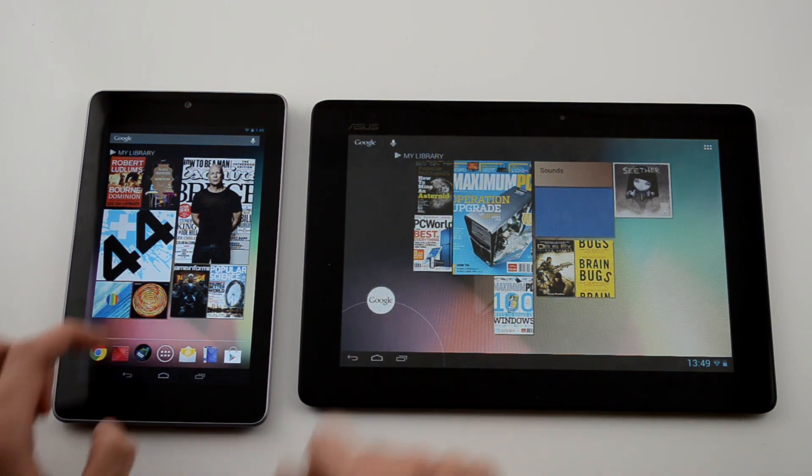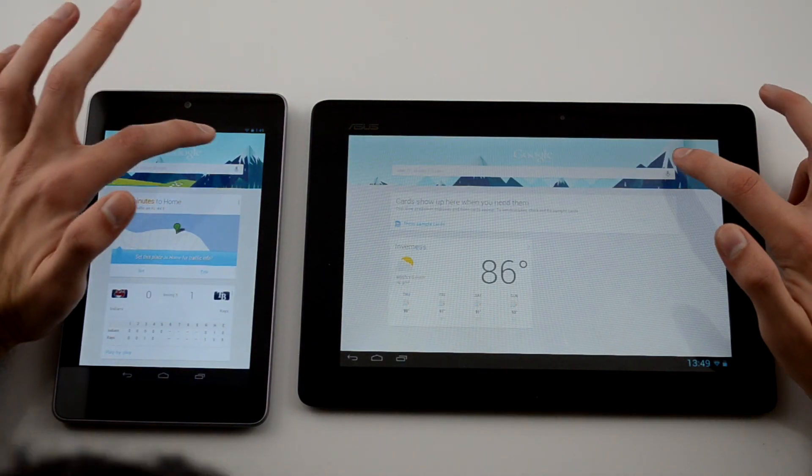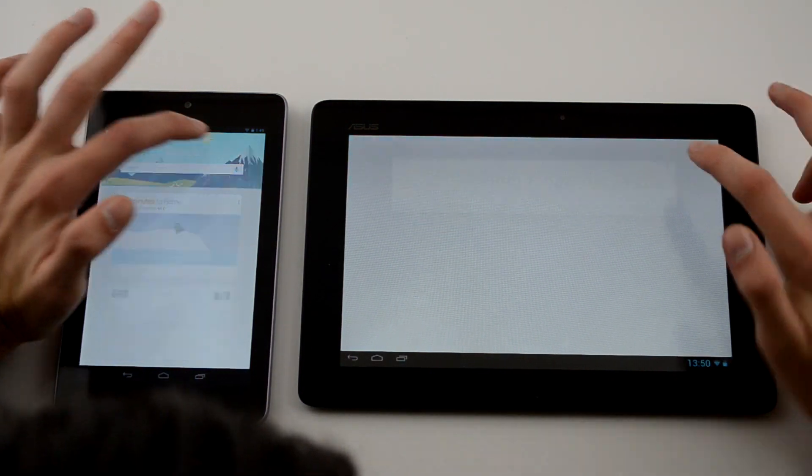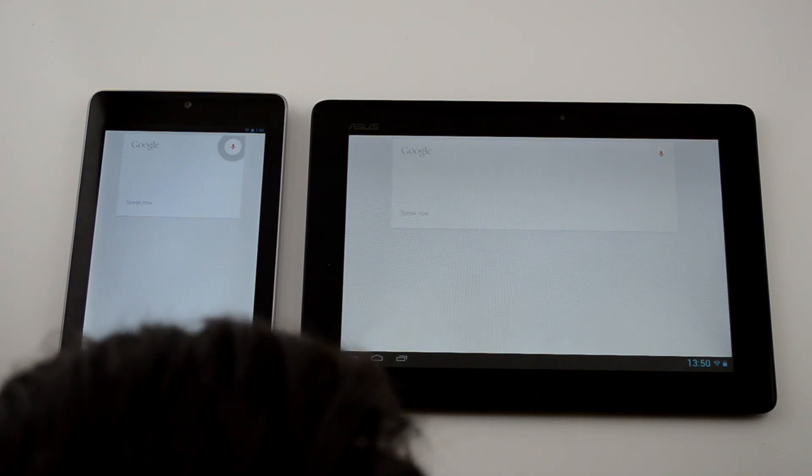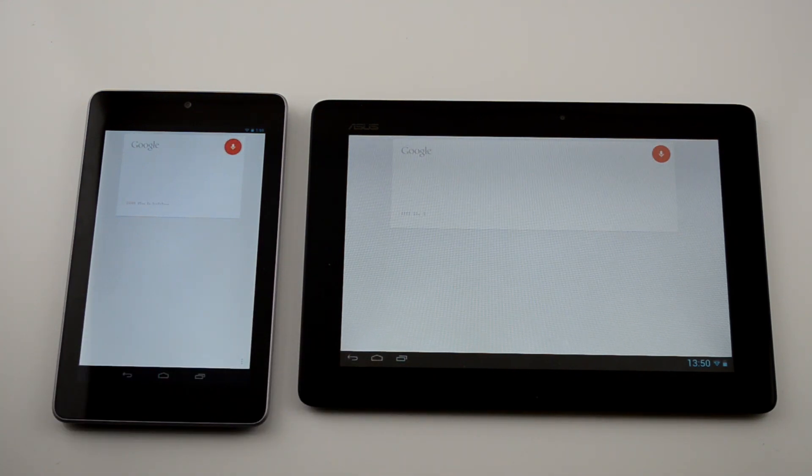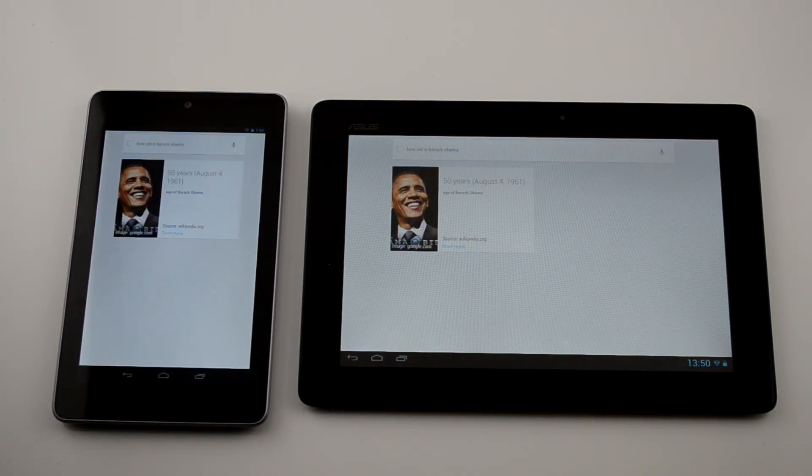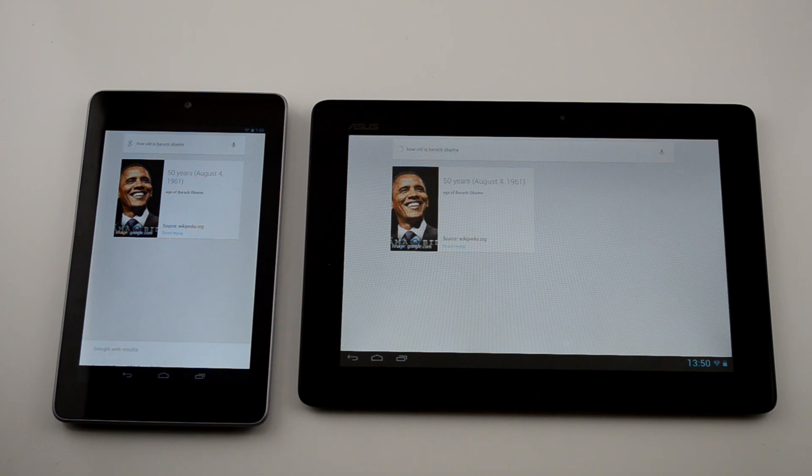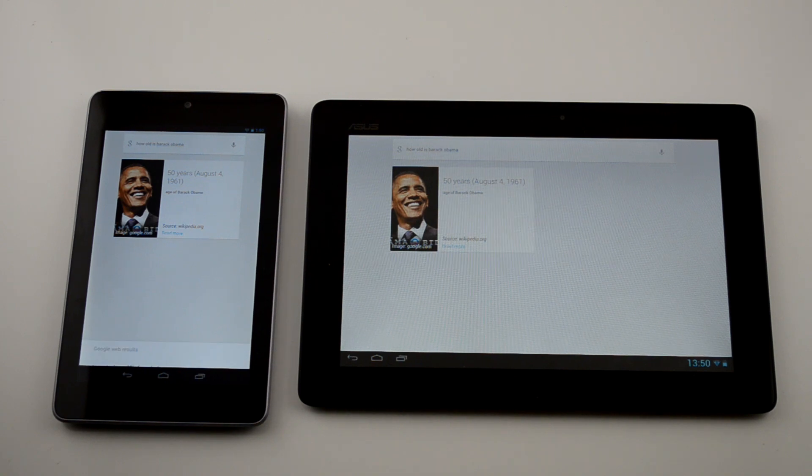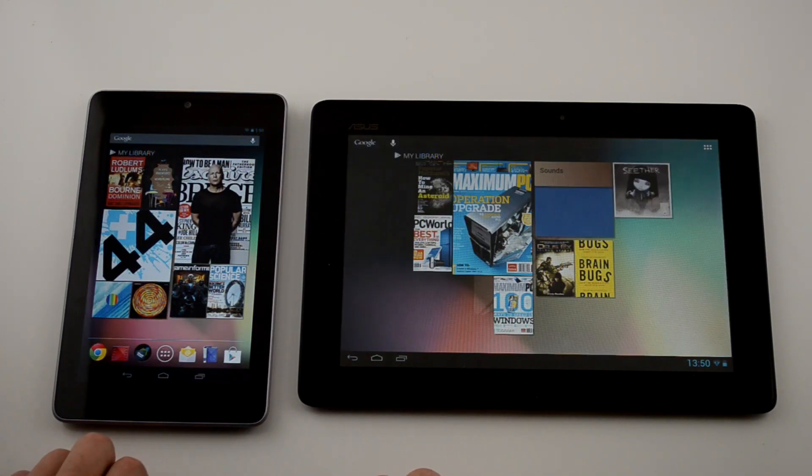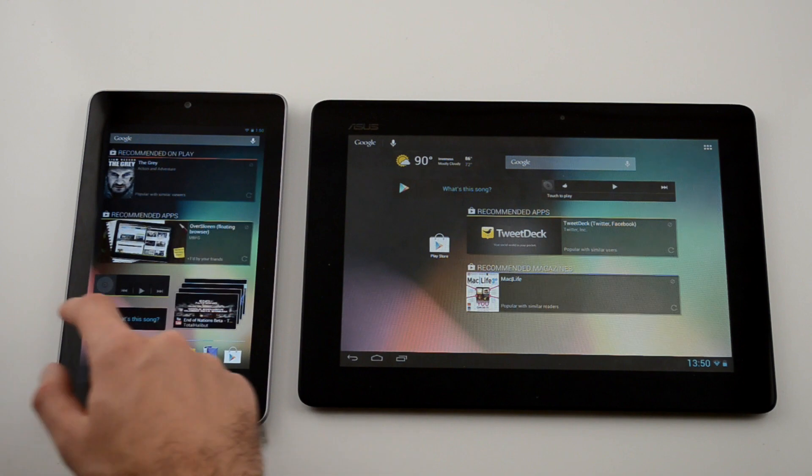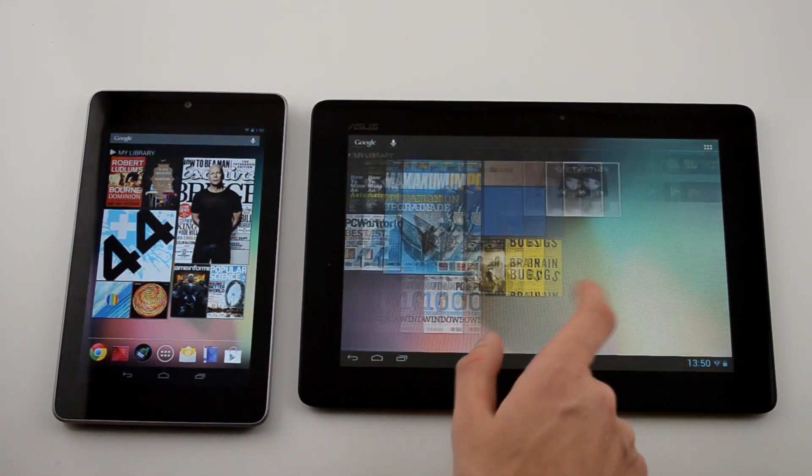And of course, we feel required to show off Google Now, so we're going to do a quick demonstration on both. How old is Barack Obama? Barack Obama is 51 years old.